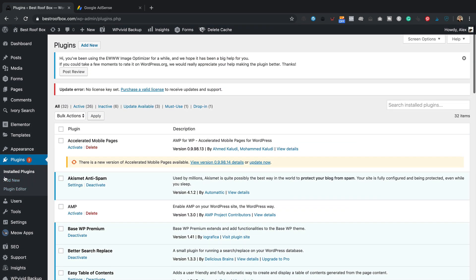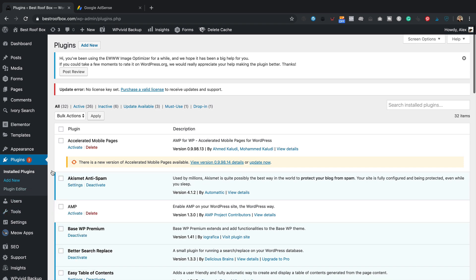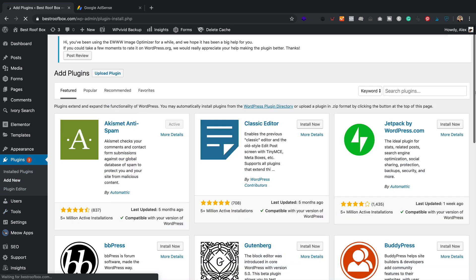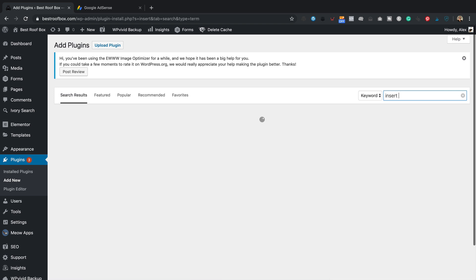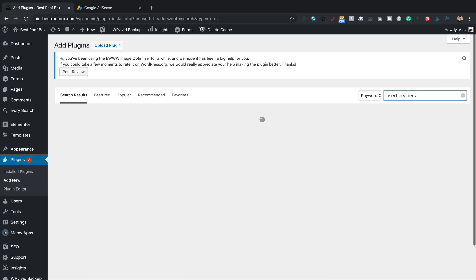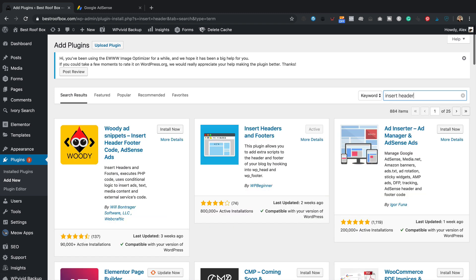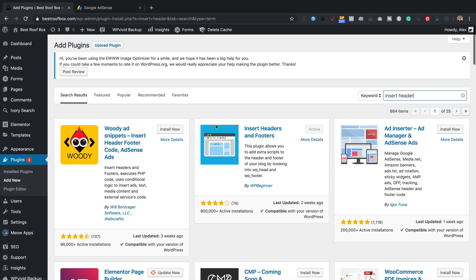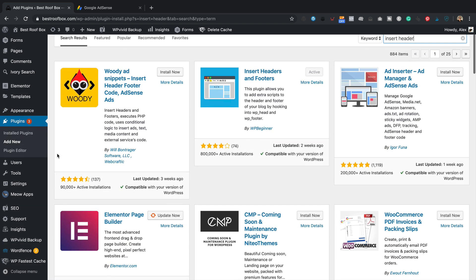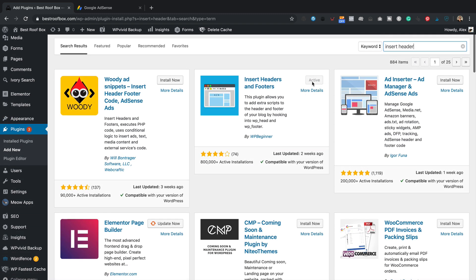It's called Insert Header and Footers. There it is. That's the plugin we're going to be using. If you don't have that plugin installed, then just come into plugins, click on add new. And then you'd obviously just do a little search in the keyword box, Insert Headers. It's this one here with the blue icon image. 800,000 active installations is exactly what we need. So once you have installed it, there'll be a button obviously here that says install now. Click that and then click activate.